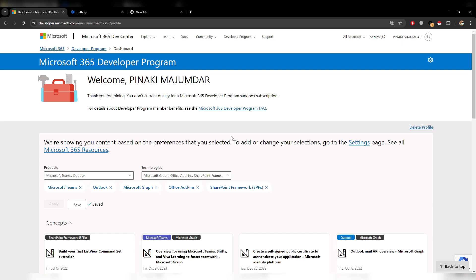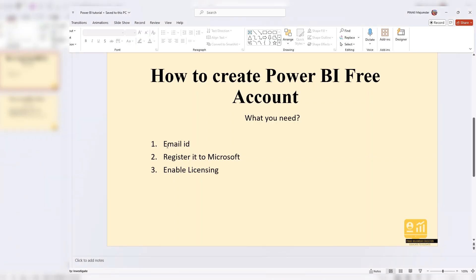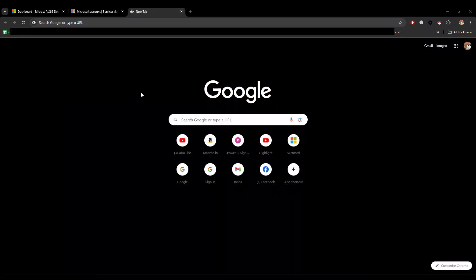The registration is now complete. So we have an email ID and we have registered it with Microsoft. Now the next step is to enable the licensing. For the Microsoft Power BI Service account you cannot use a personal ID like Gmail, Yahoo, or Rediff Mail. You need to use a different ID and I will show you the steps.